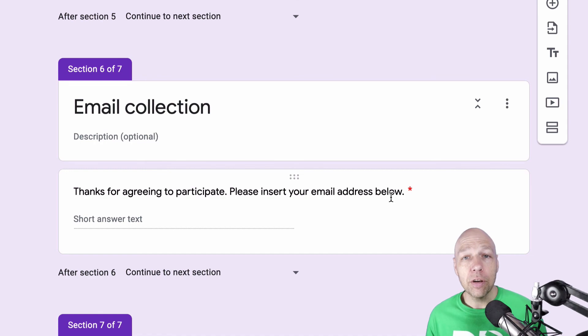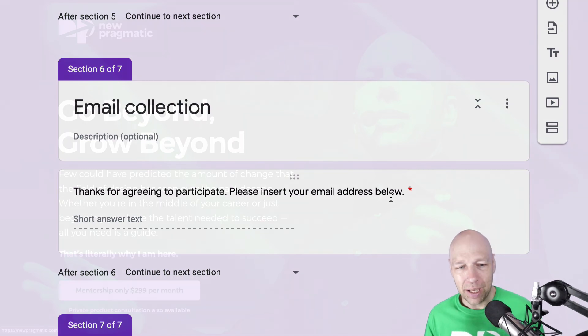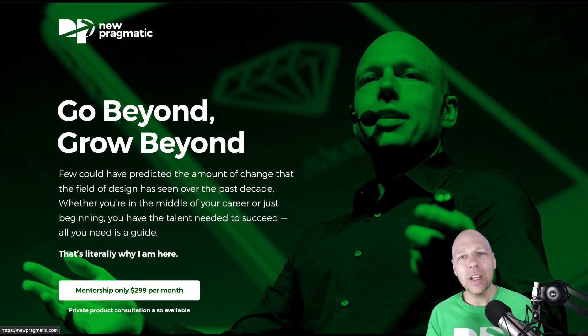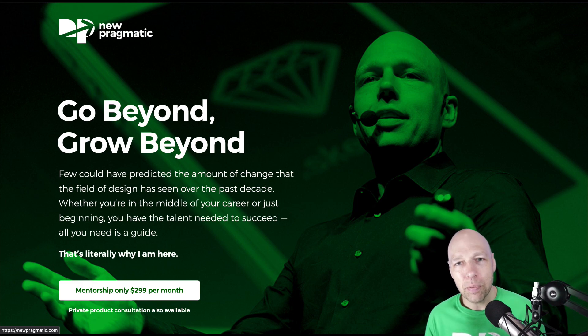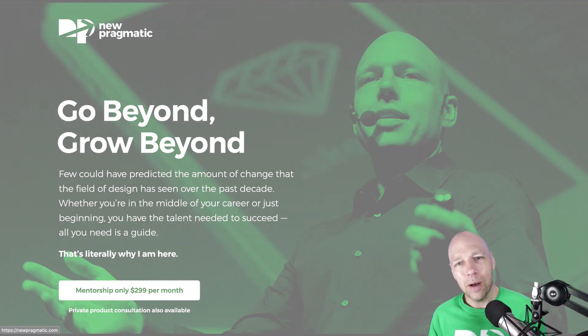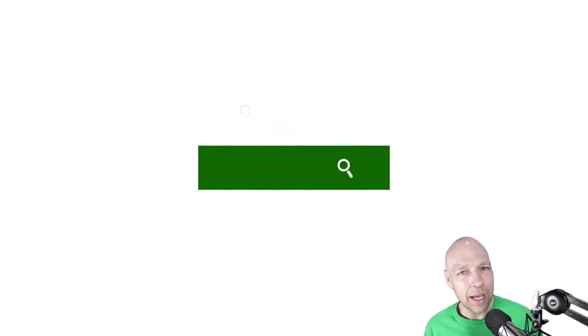If you found this video helpful, please mash that subscribe button. And if you're looking to grow as a designer, consider signing up for mentorship with me at newpragmatic.com. I'm Chris Courtney for New Pragmatic. Thanks for watching.